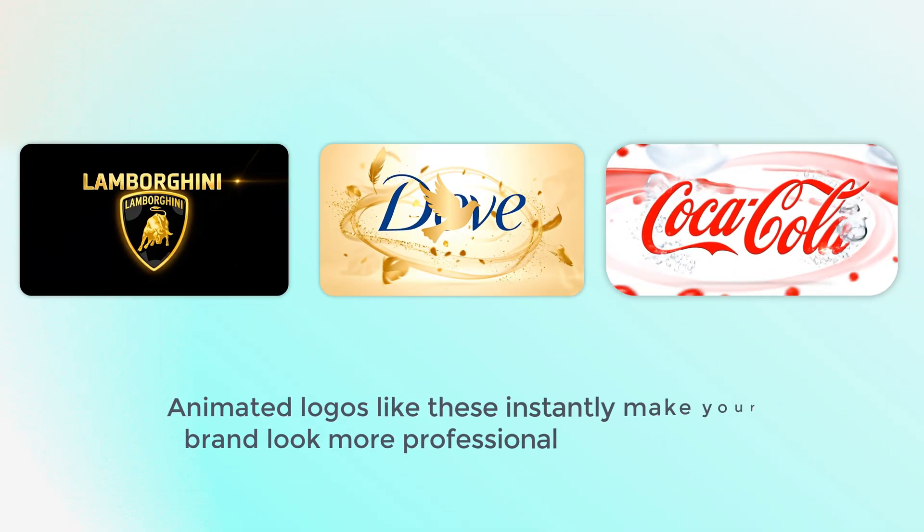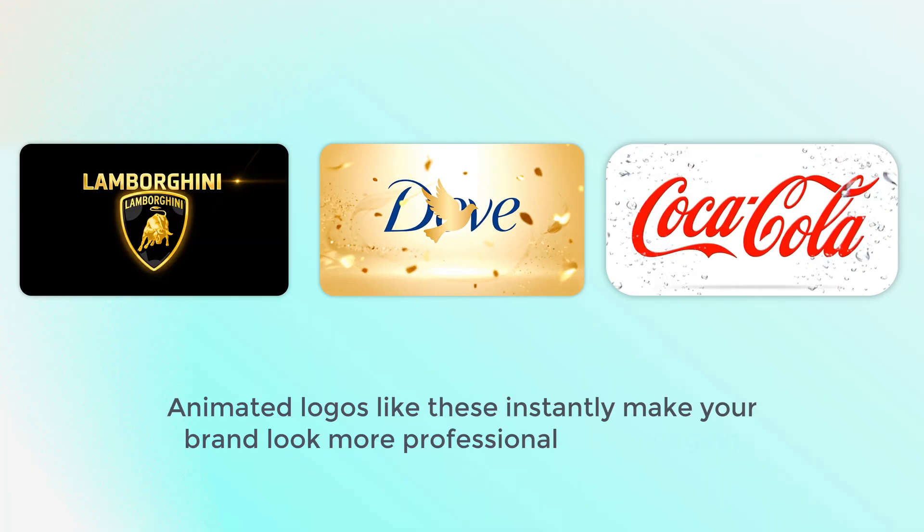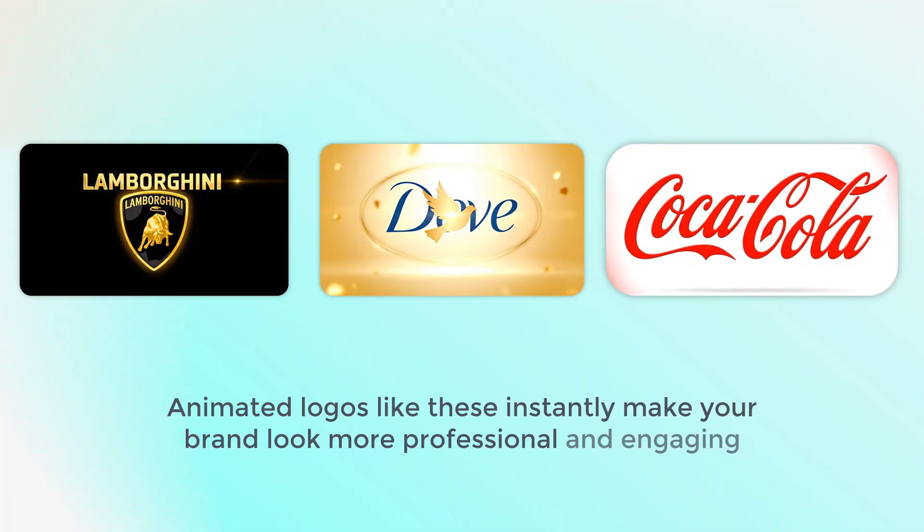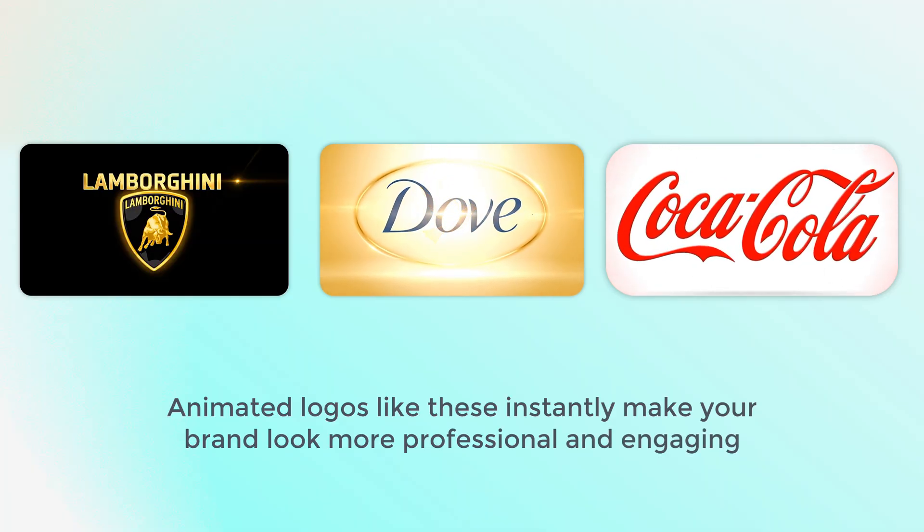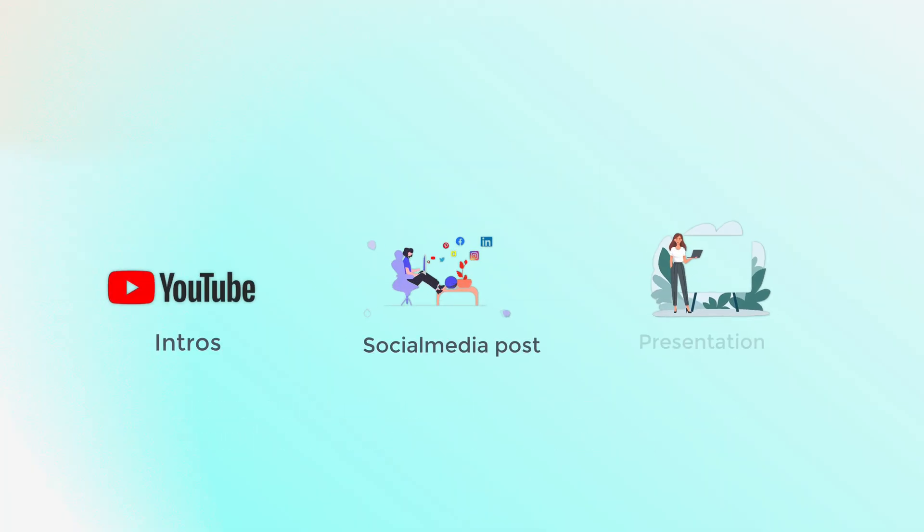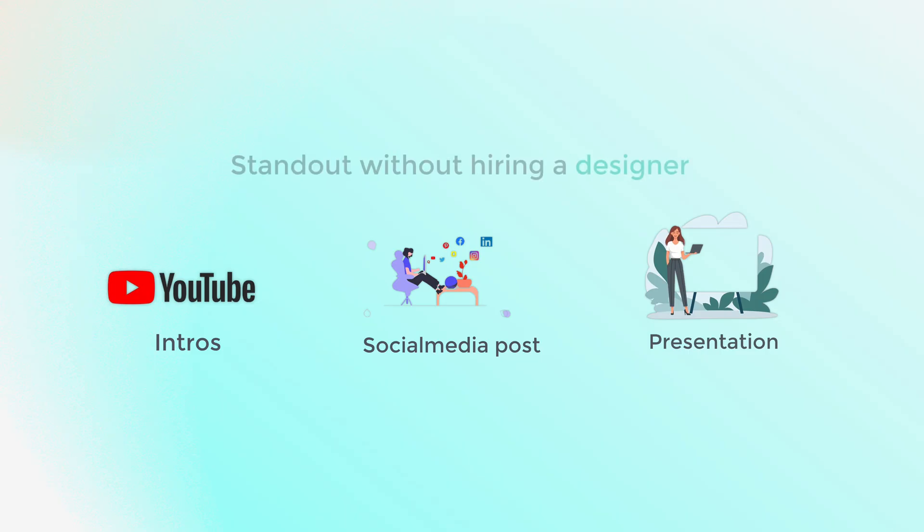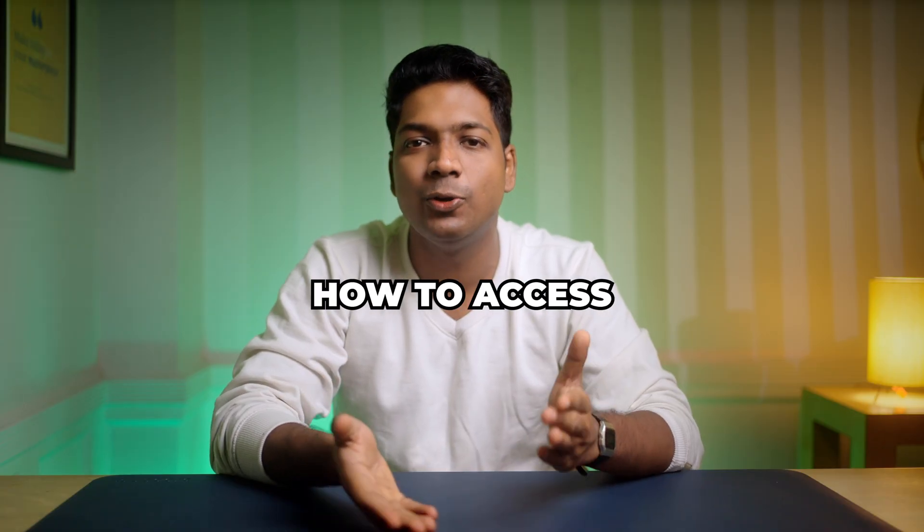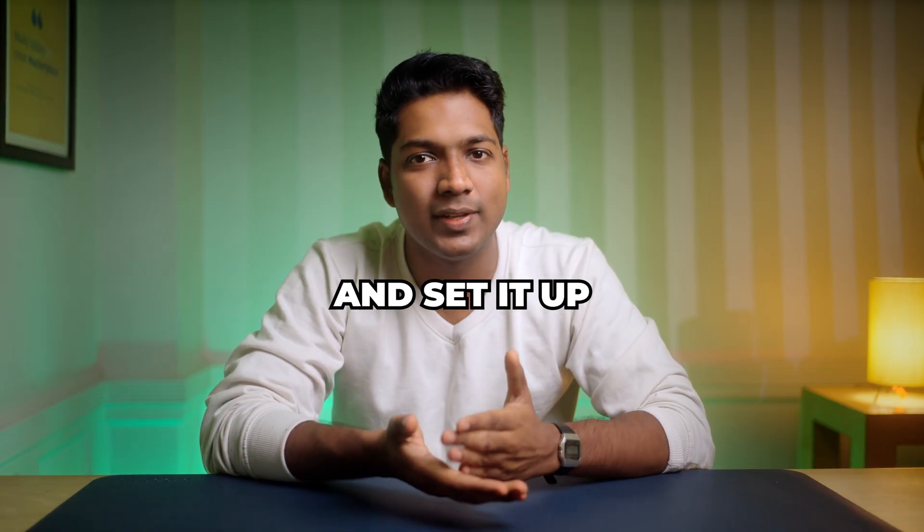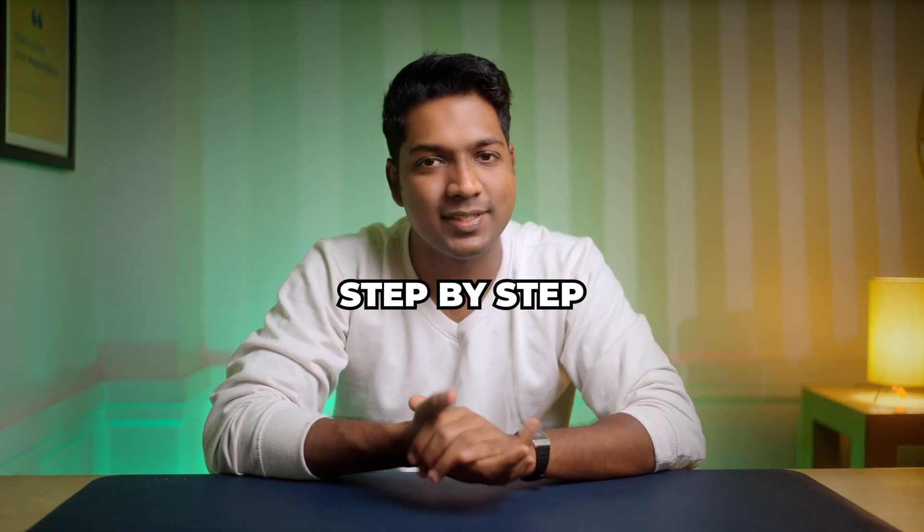Animated logos like these instantly make your brand look more professional and engaging. You can use it for your YouTube intros, social media posts and presentations to stand out without hiring a designer. I'll show you how to access the workflow and set it up step by step.